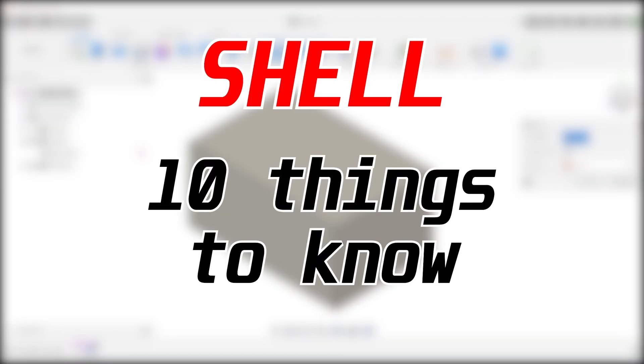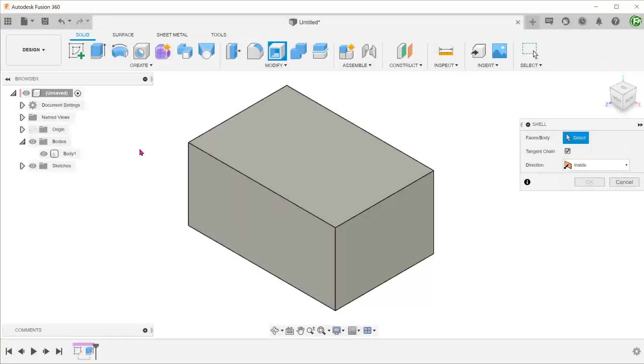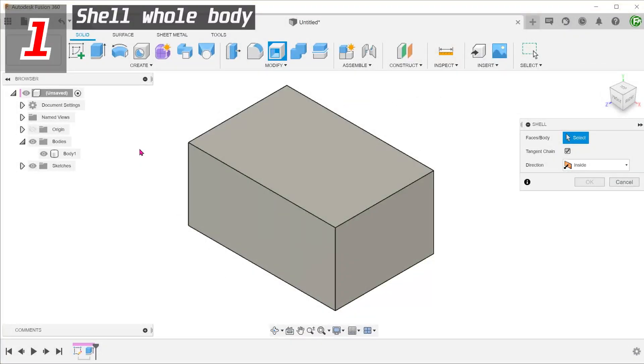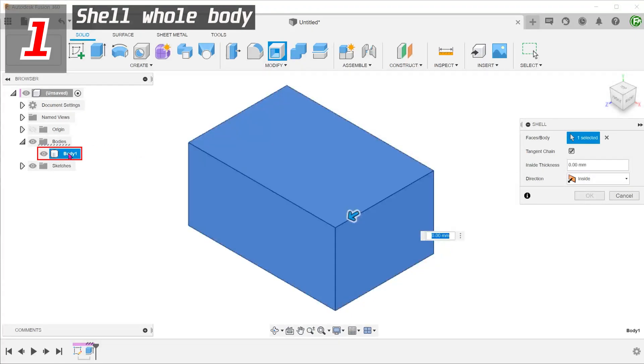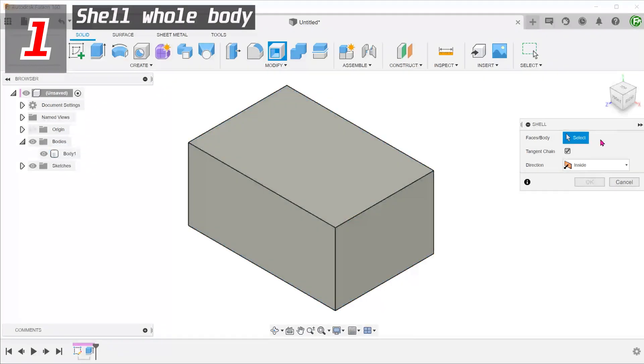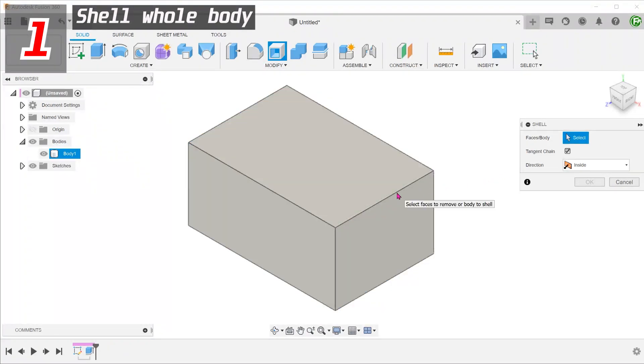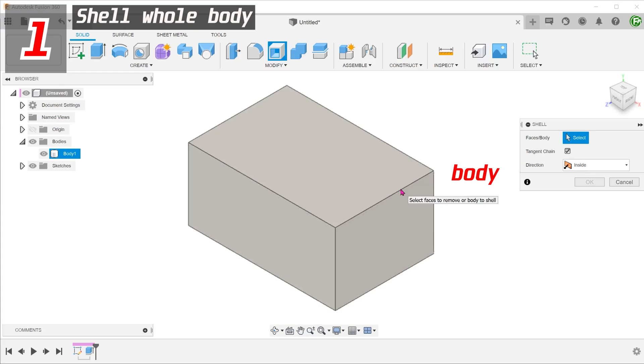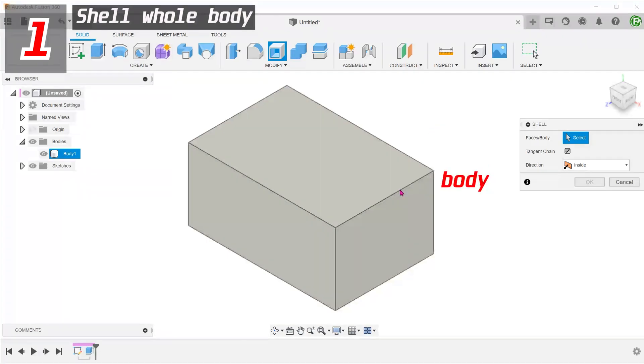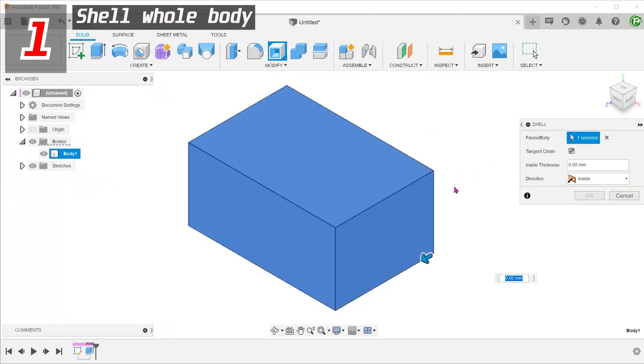Here are 10 things to know about the shell command. If you need to shell the whole body, you can select the body from the bodies folder or you can hover the cursor over an edge until the whole body gets highlighted and make the selection.